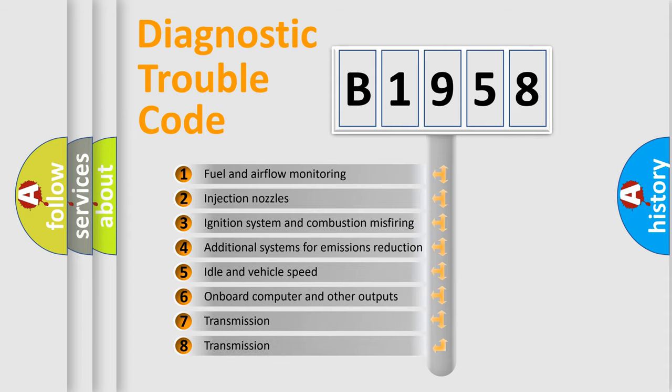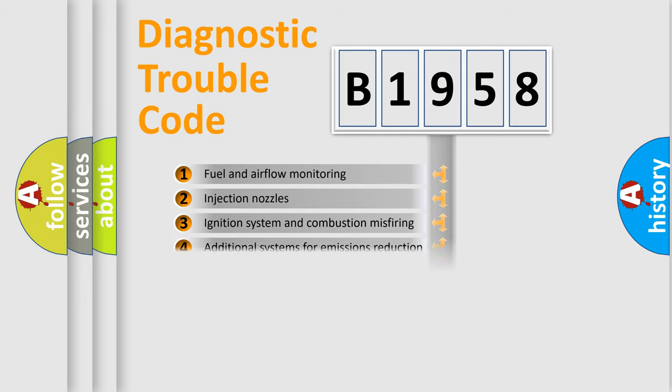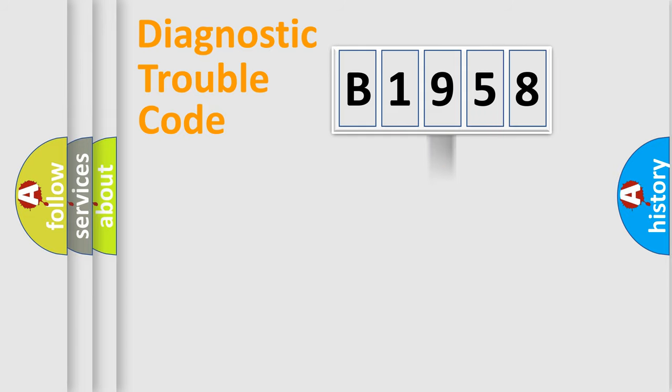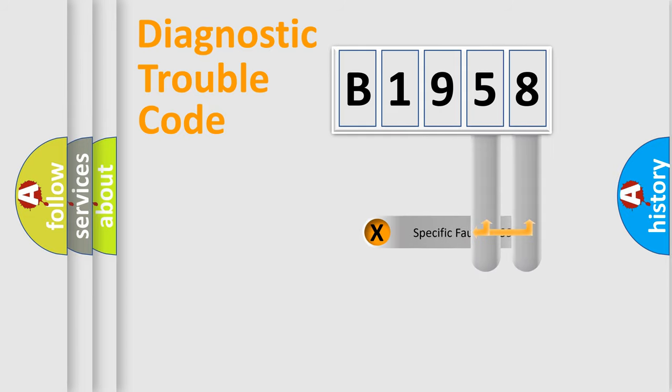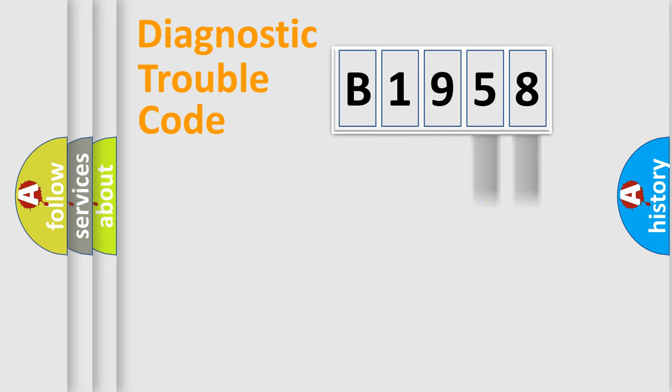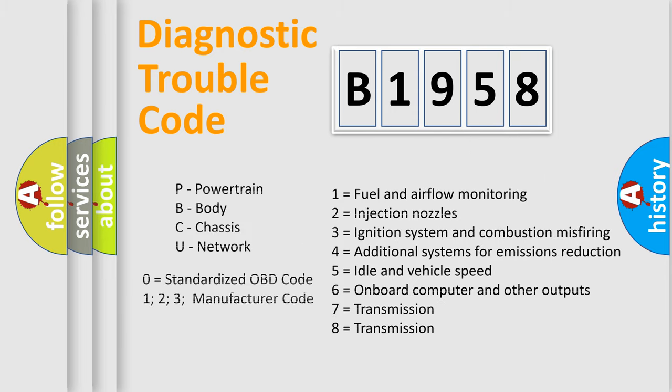The third character specifies a subset of errors. The distribution shown is valid only for the standardized DTC code. Only the last two characters define the specific fault of the group.